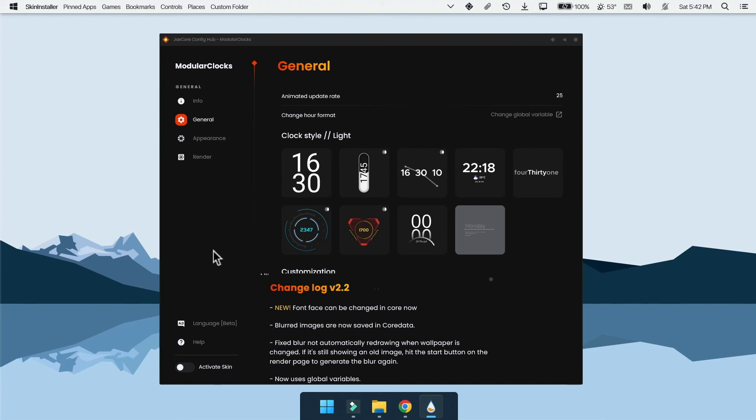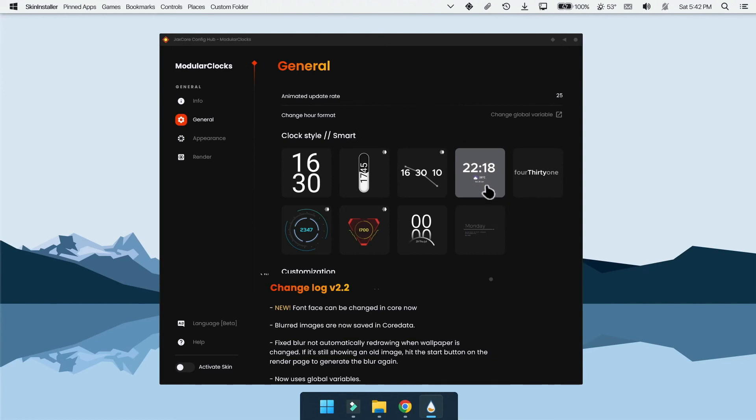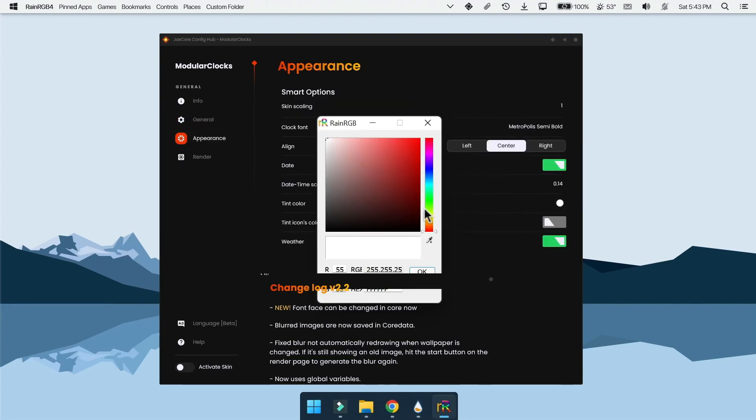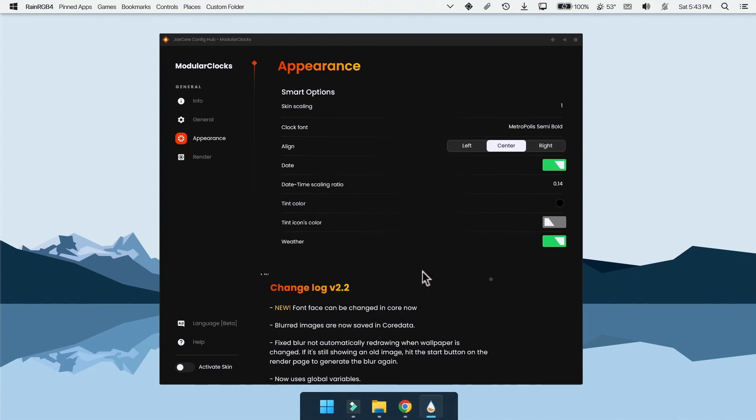But this clock by default is white color, we need it to be black. So go to appearance and change the color in tint color. To add to the desktop, click on active skin.